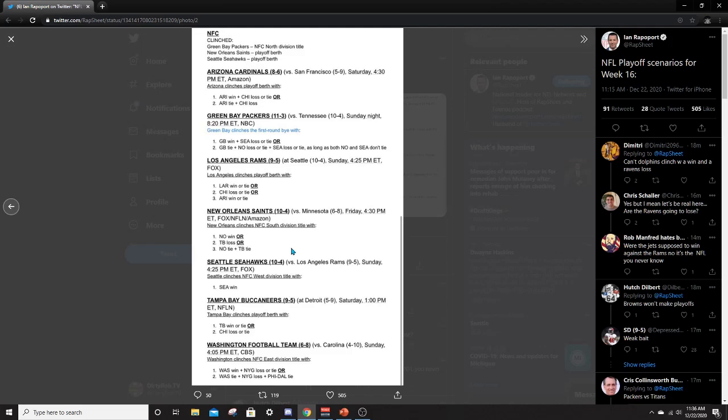And then we have Tampa. They can clinch a playoff berth with a win or a Chicago loss. So if Tampa was to beat Detroit or Chicago was to somehow lose to the Jags, which is hilarious, then we would get Tampa into the playoffs. They're pretty likely to make it. It's looking like, what else we got going here?